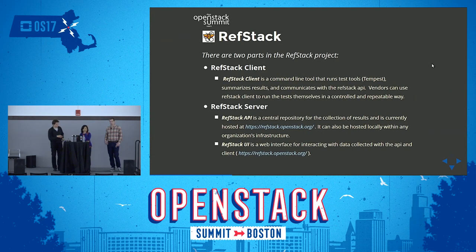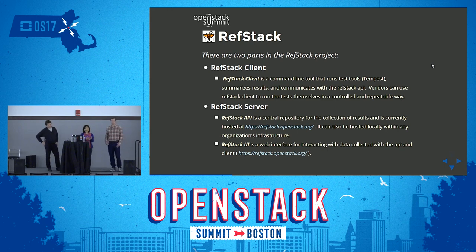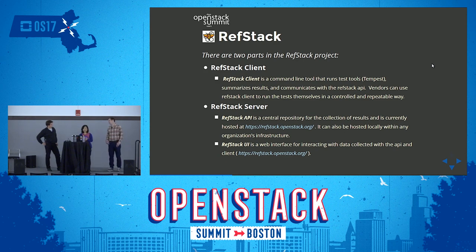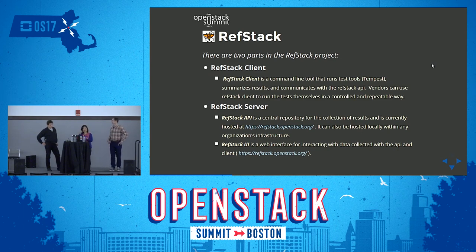The RefStack project actually has two parts: the RefStack client and the RefStack server. The primary responsibility and goal of the RefStack client is for testing — to have tools that enable the user to test seamlessly, making it as easy as possible. We may not be completely there today, but that is the primary goal of the RefStack client.